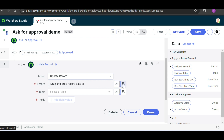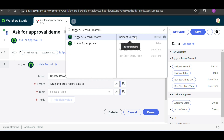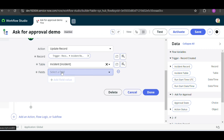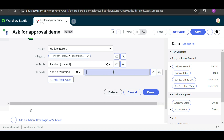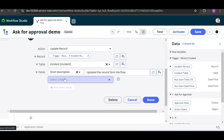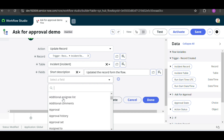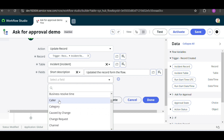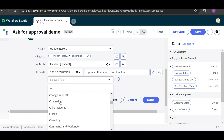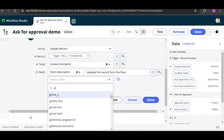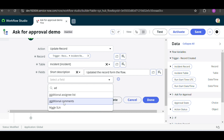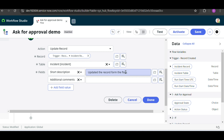For the Update Record action, select which record to update using the data picker — click on Triggering Record and select the Incident. Then we take the Short Description field and set it to 'Updated the record from the flow' for testing purposes. You can also add additional comments if needed.